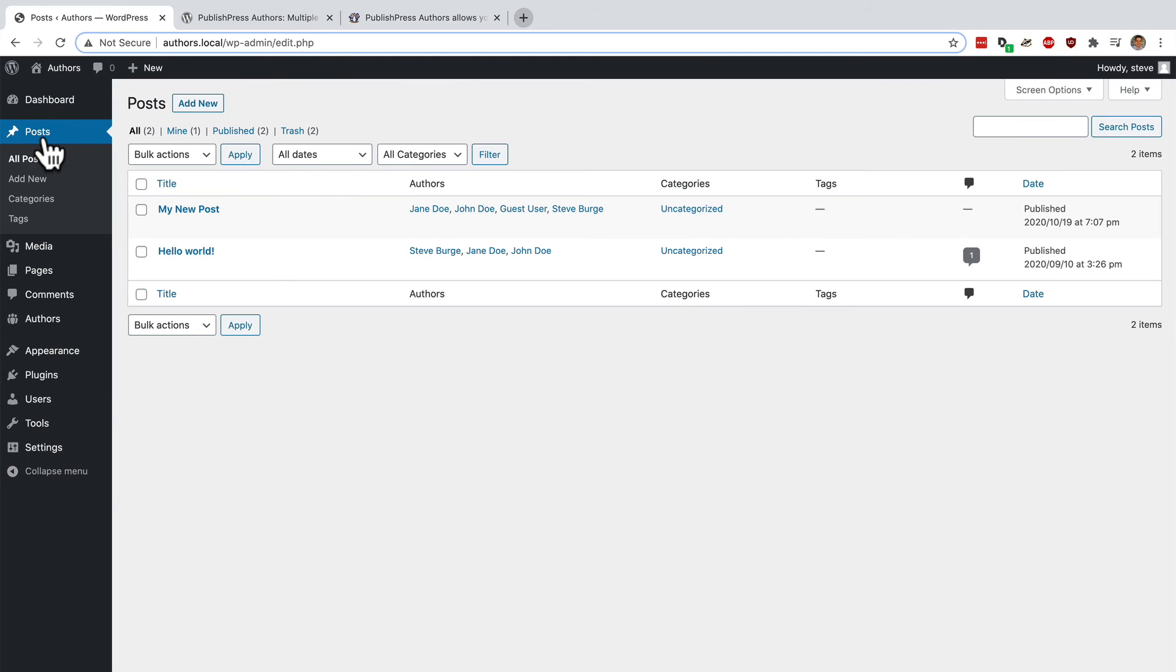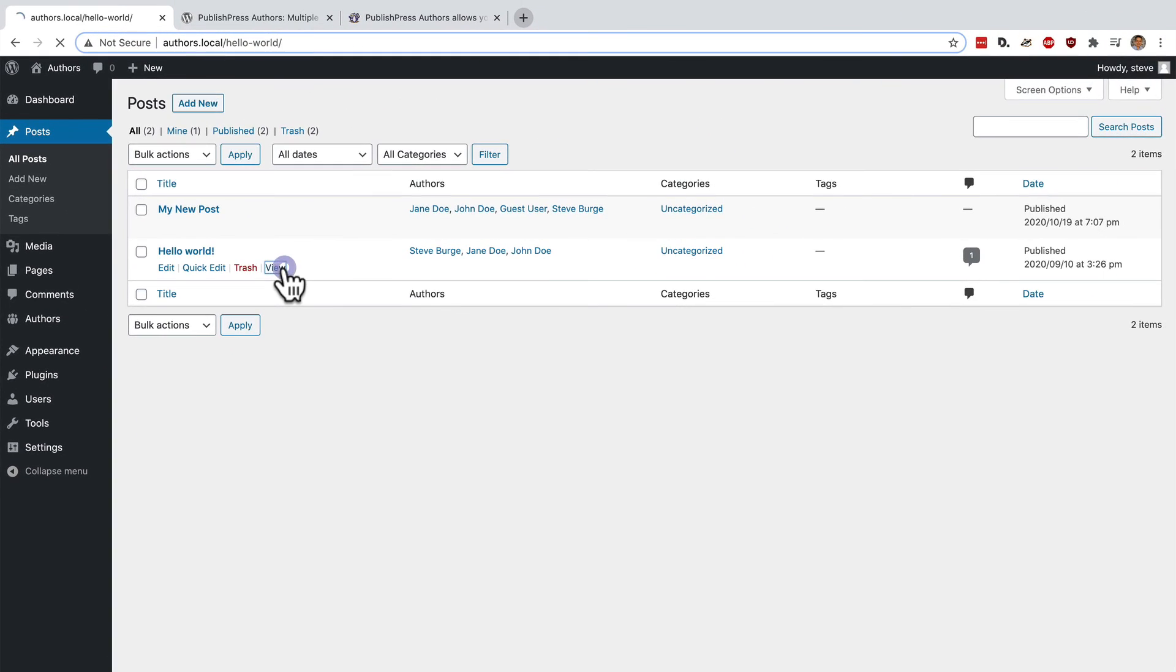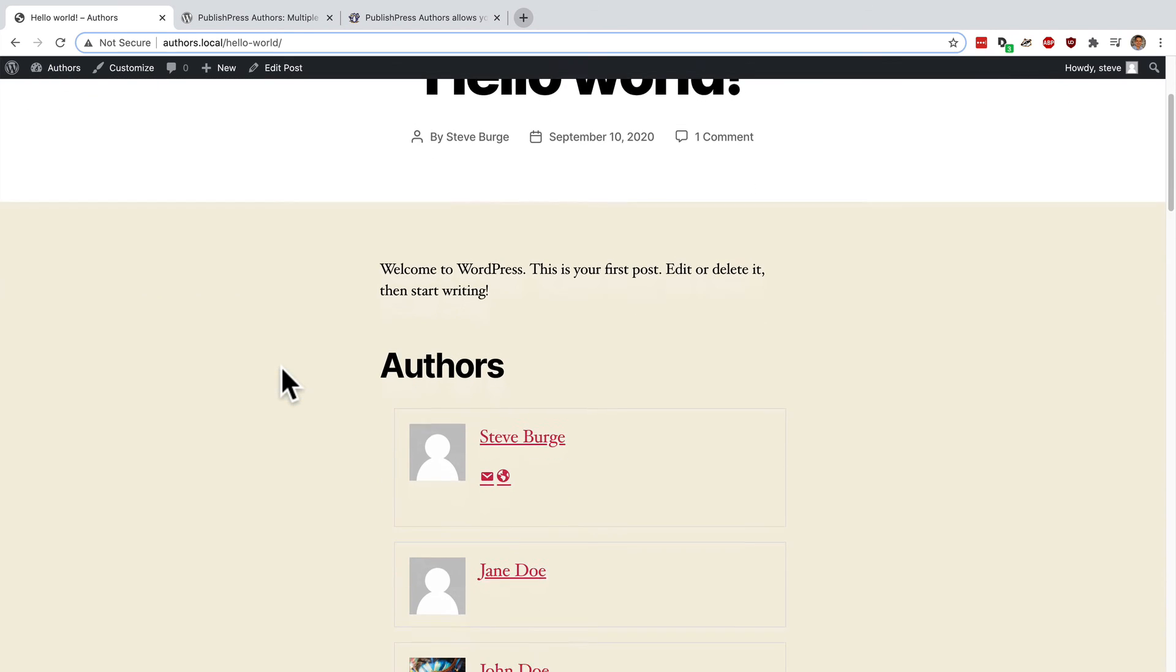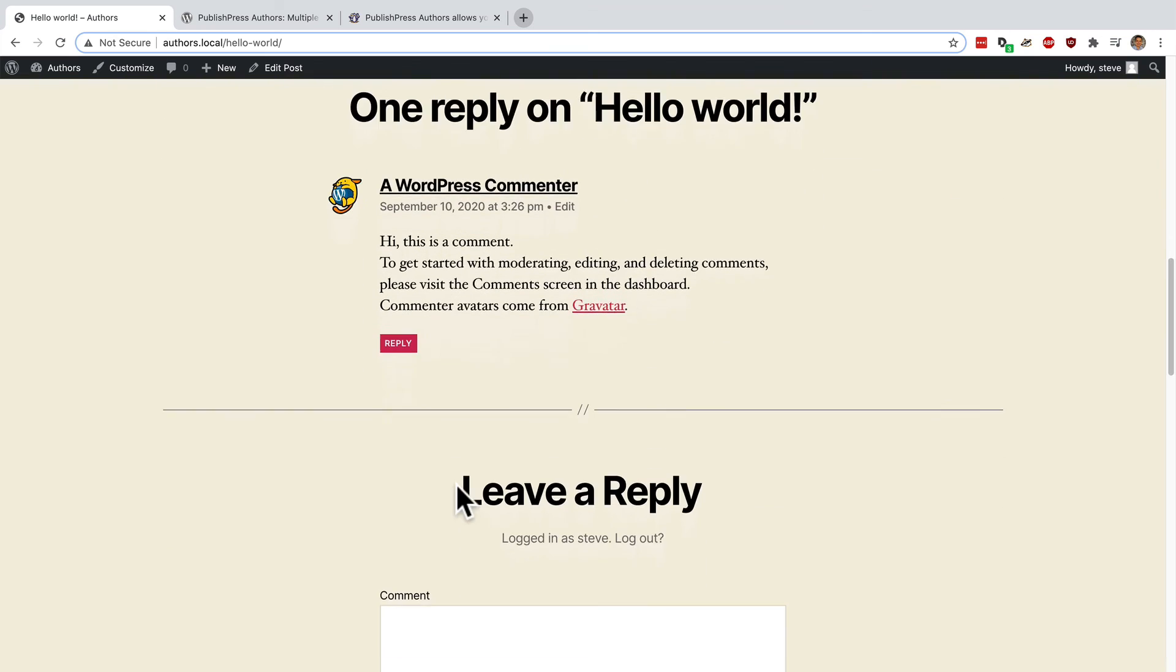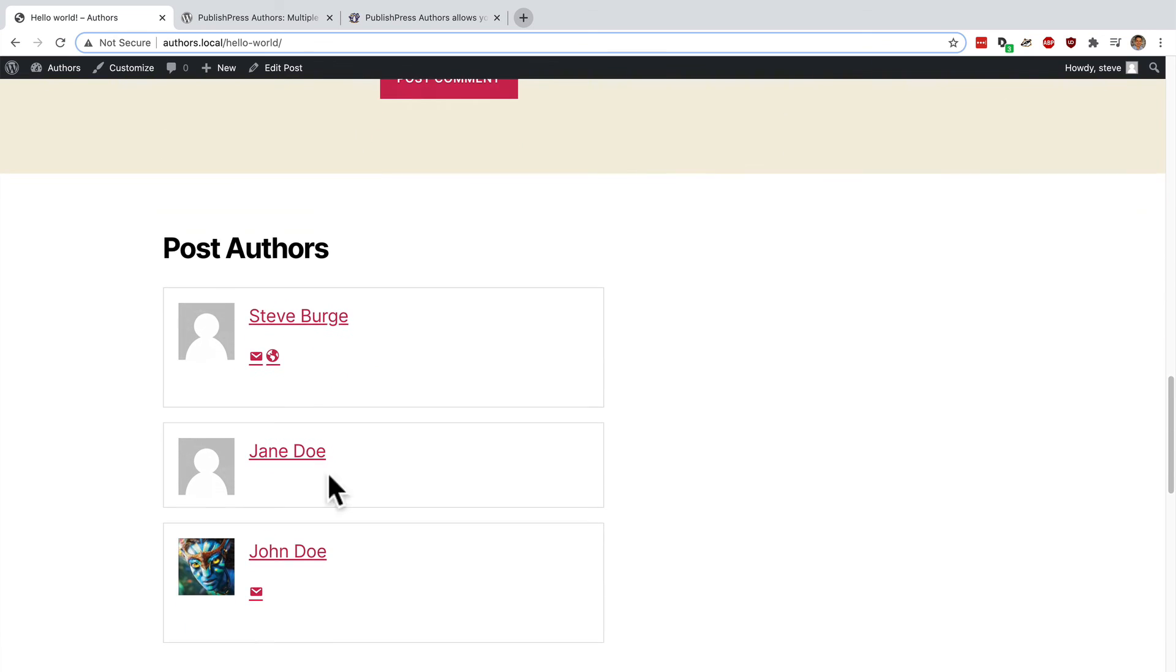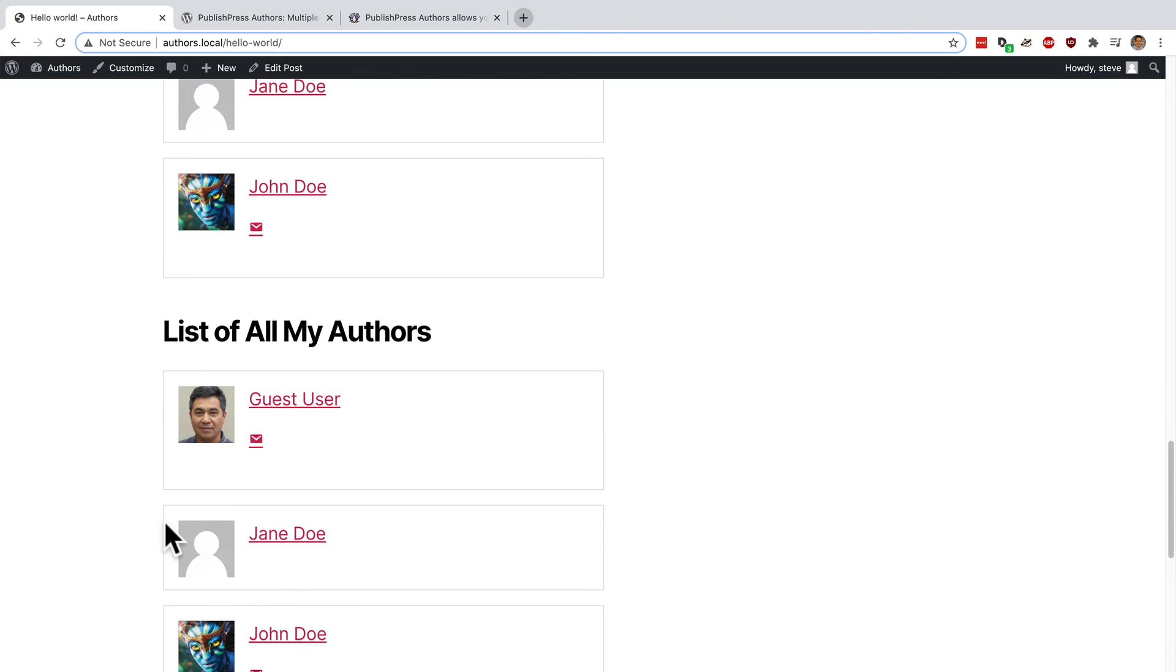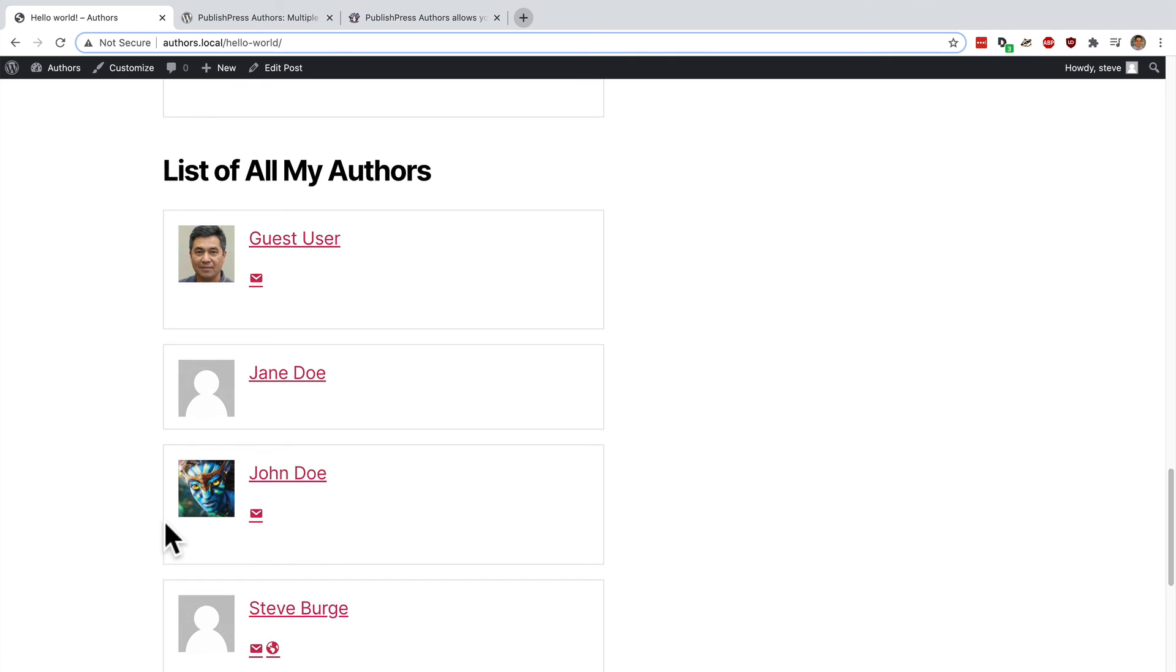And I'm going to be looking at a post which has Steve, Jane, and John as the authors of this post. So we have the content box that we've seen before. And if I scroll down, this widget here is showing the authors of this particular post, Steve, Jane, and John. And underneath you have a list of all the authors on your site.